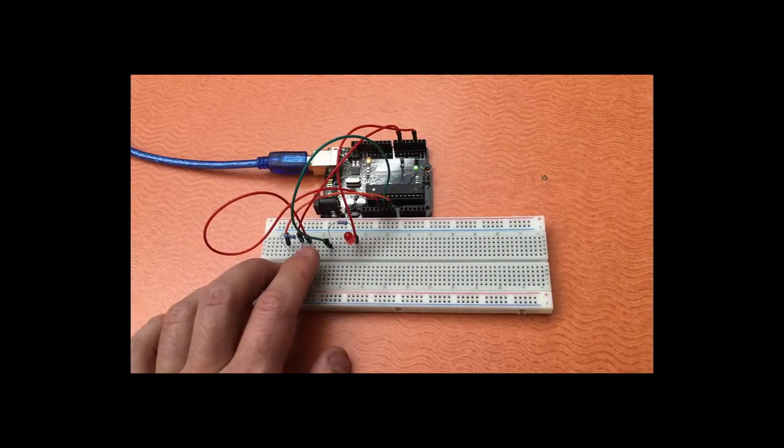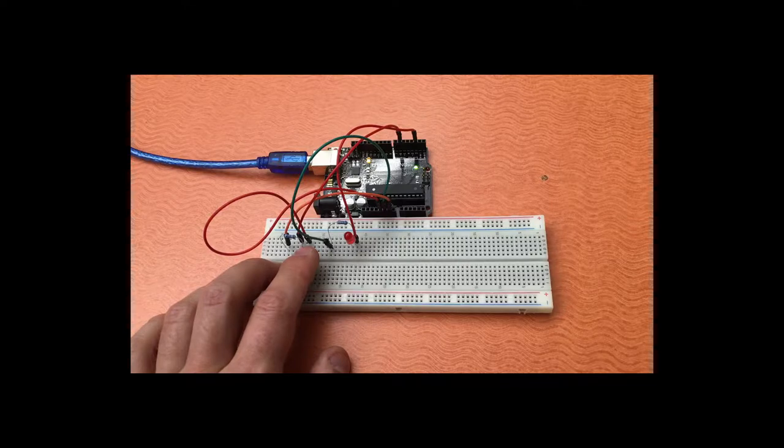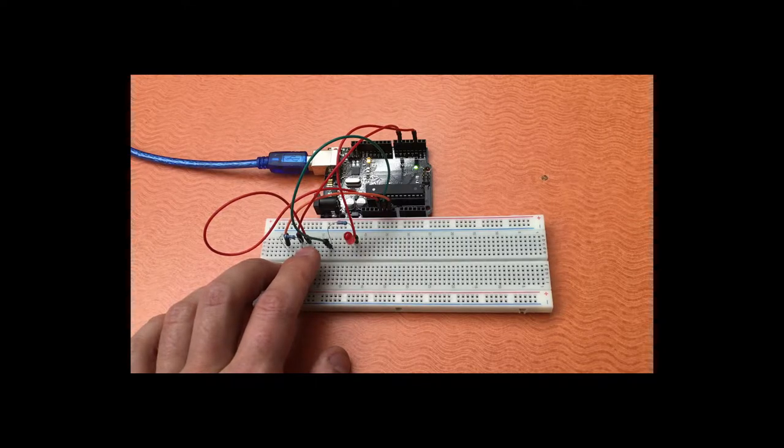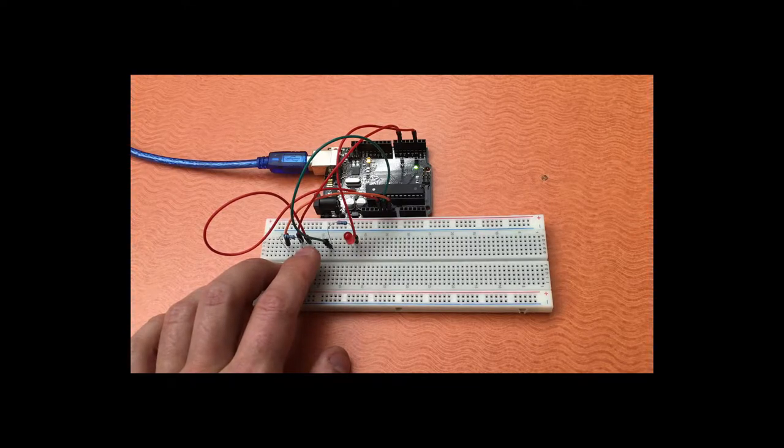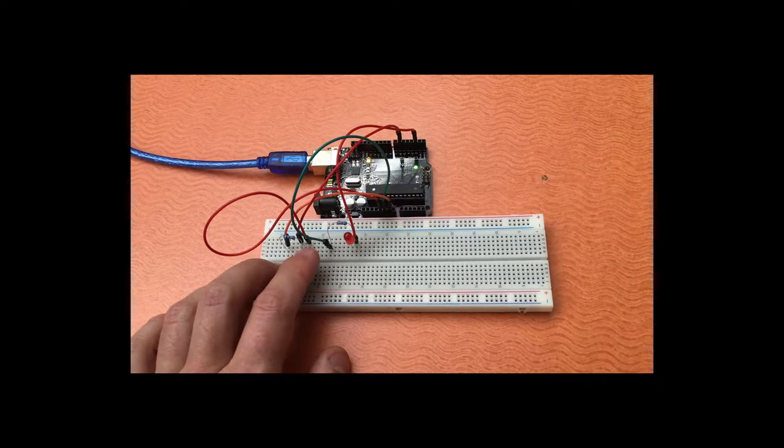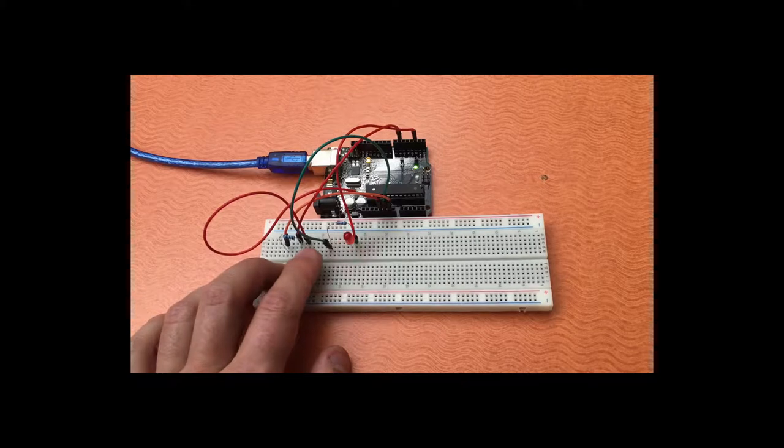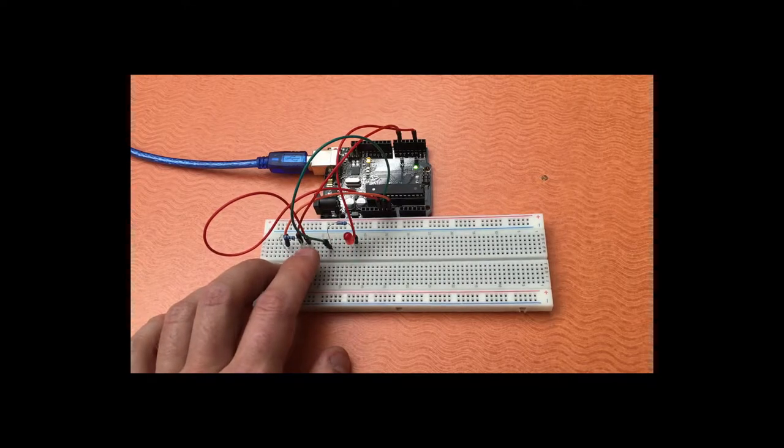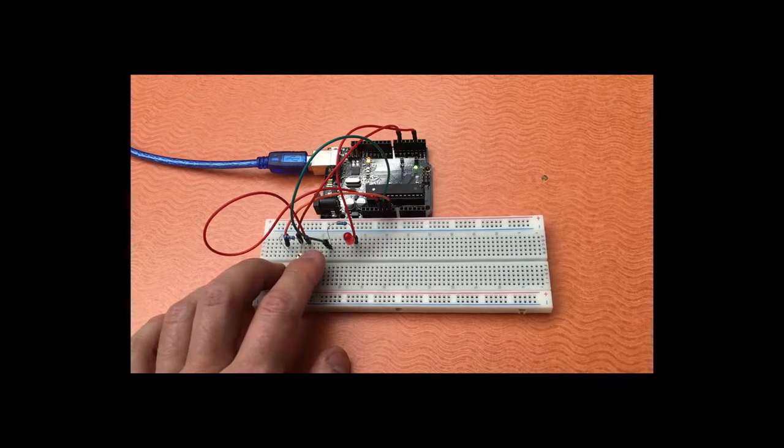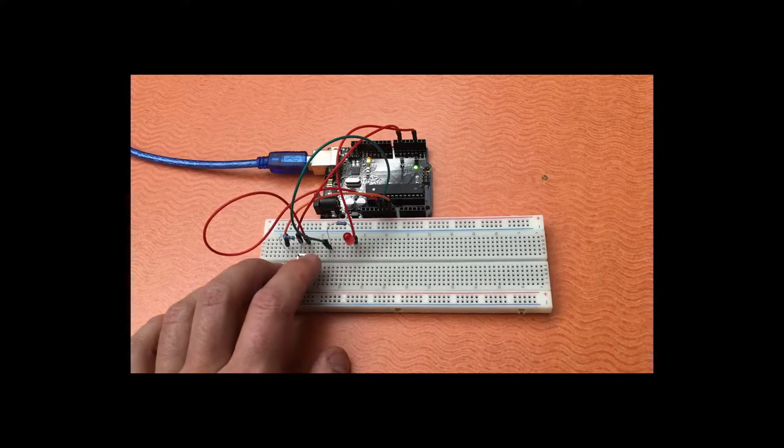This is the reaction speed tester. You press the button when the light comes on. It comes on about every five seconds but it's random when it comes on. It keeps track of how long it takes you to hit the button after the light comes on and also how many missed button presses. If you press the button when you're not supposed to it keeps track of that as well.